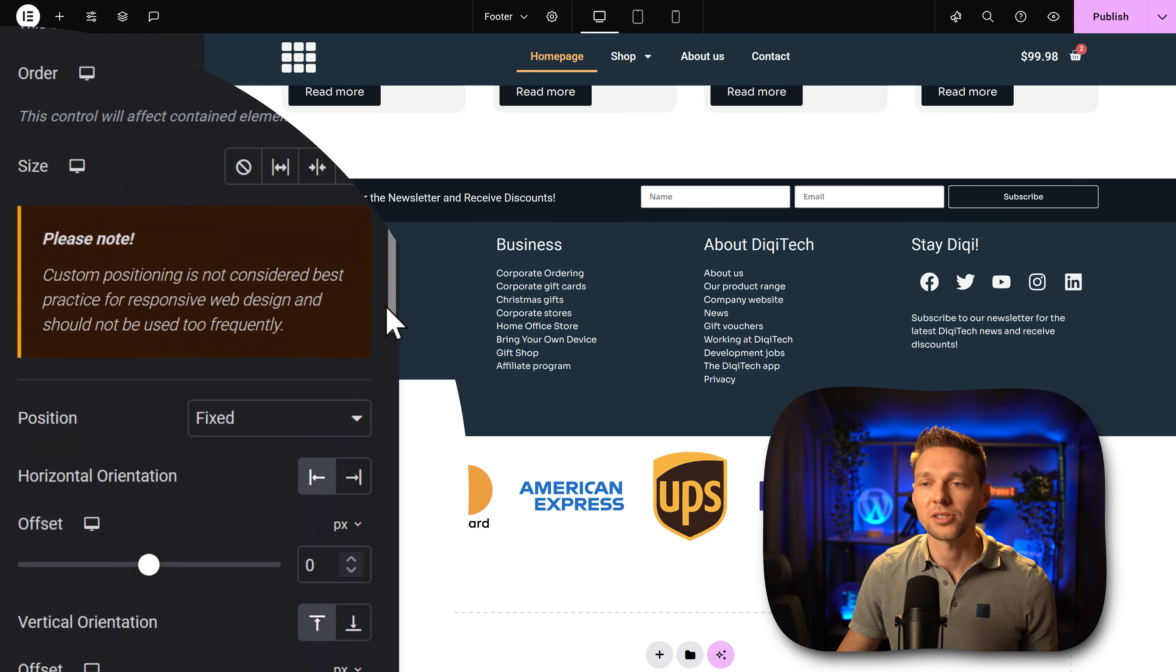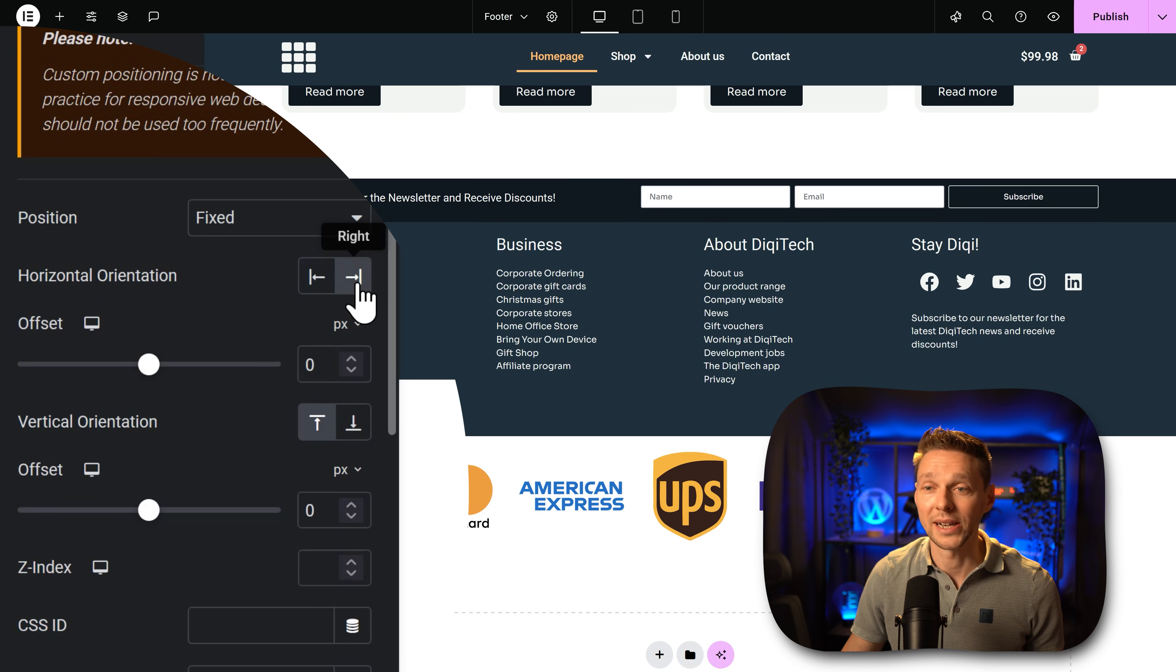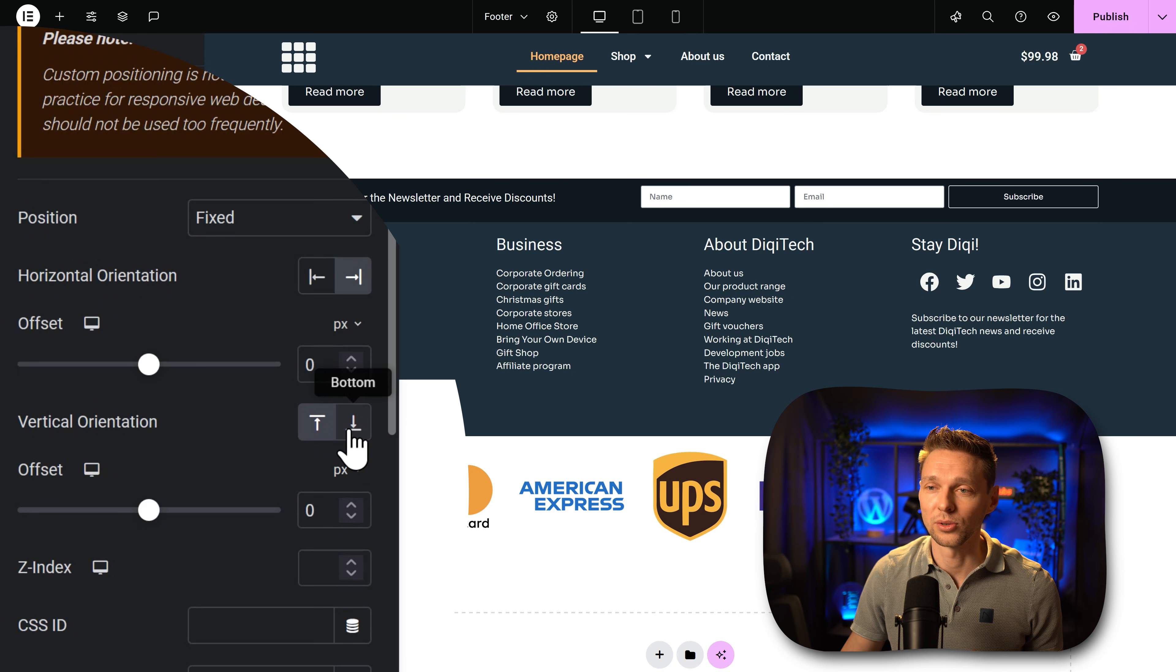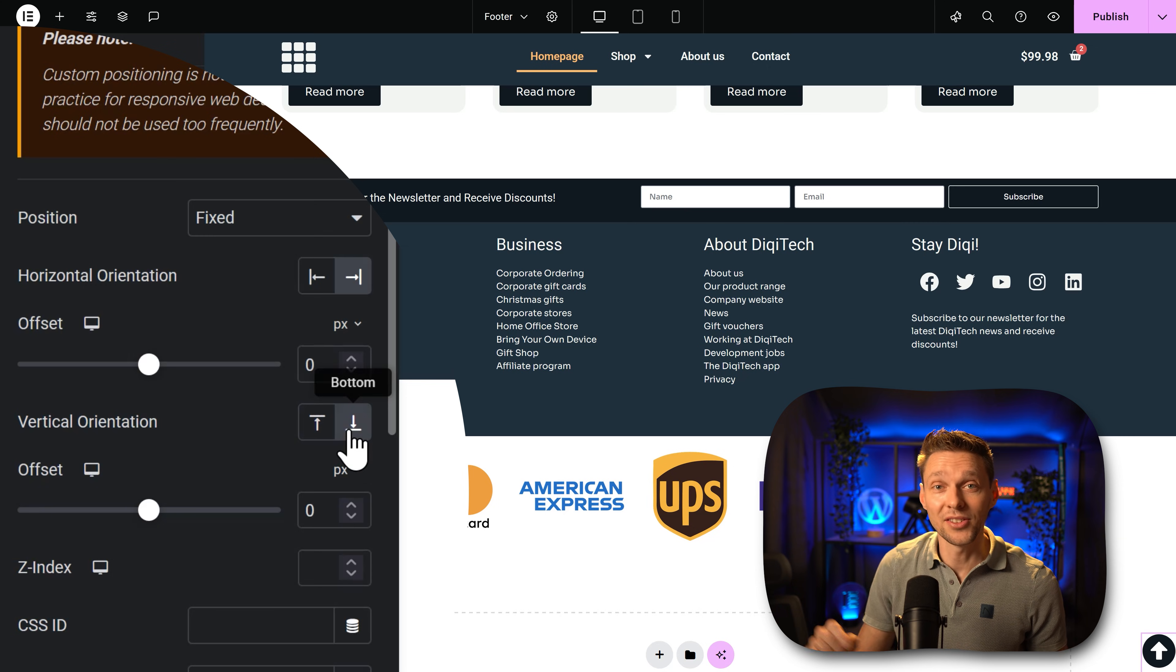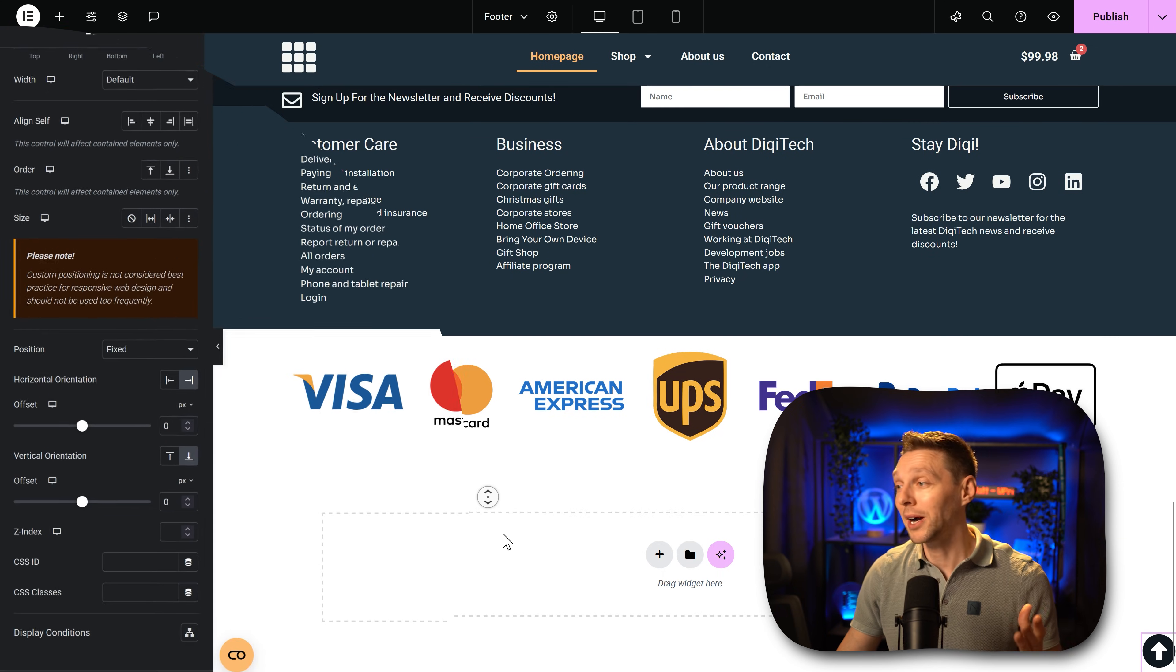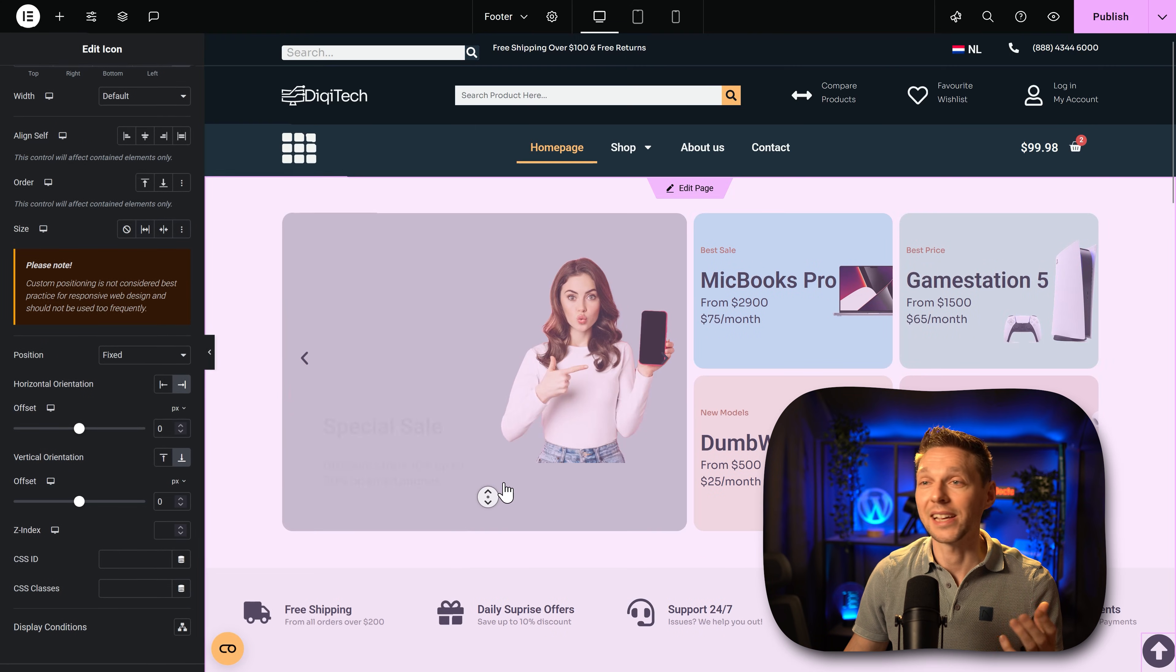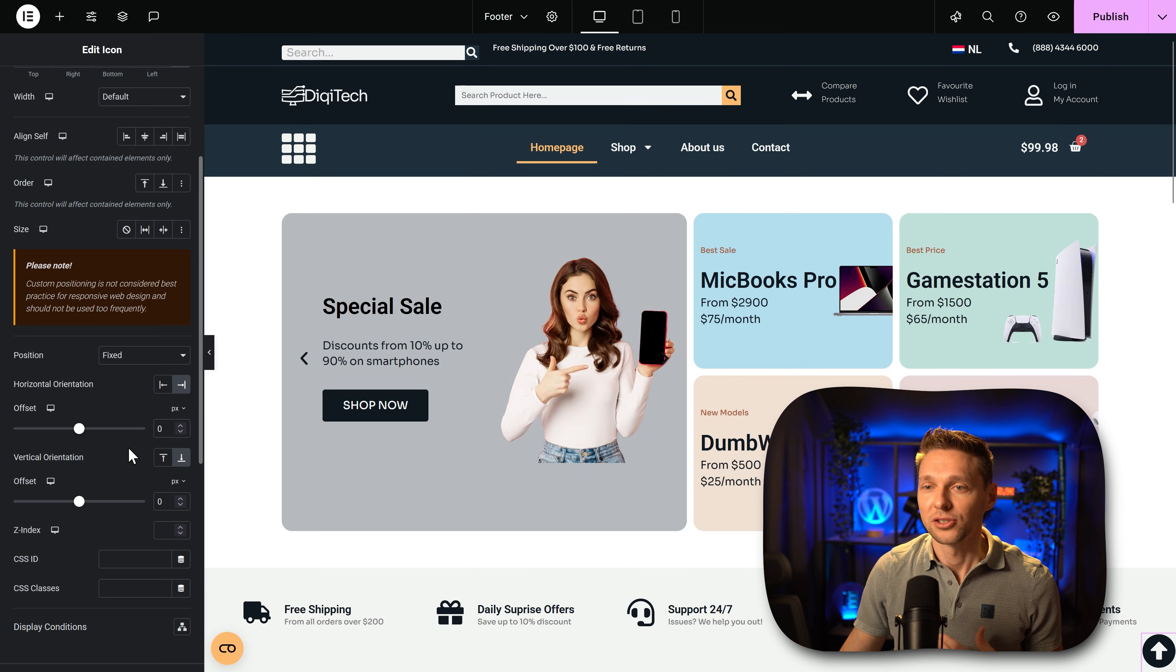Scroll down just a little bit and then we're going to change the horizontal orientation to the right side. We're going to change the vertical orientation also to the bottom and there it is on the bottom of our screen. And when I now scroll up in my website you will see that this button will stay in the same place always all the time.